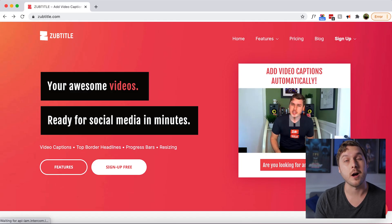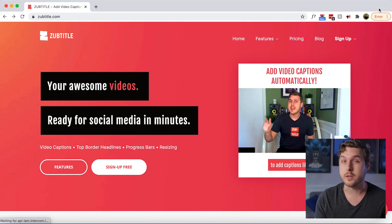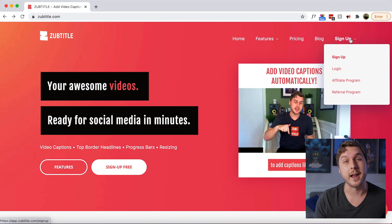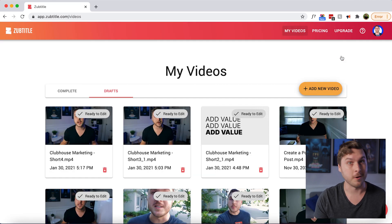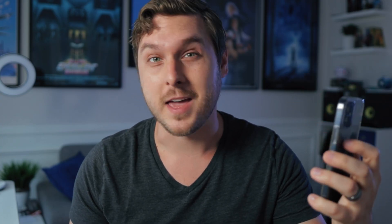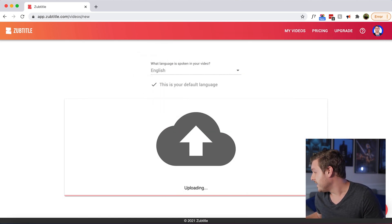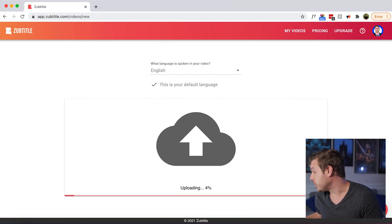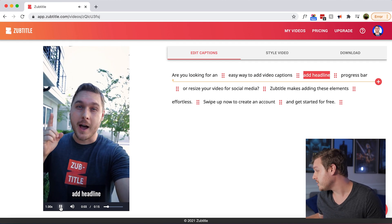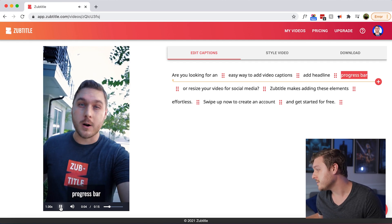You can quickly put subtitles on your videos at Subtitle.com. It's totally free to sign up. Film your video on your phone and then drag and drop it into Subtitle to upload. This will automatically transcribe and subtitle your video in just a few seconds.